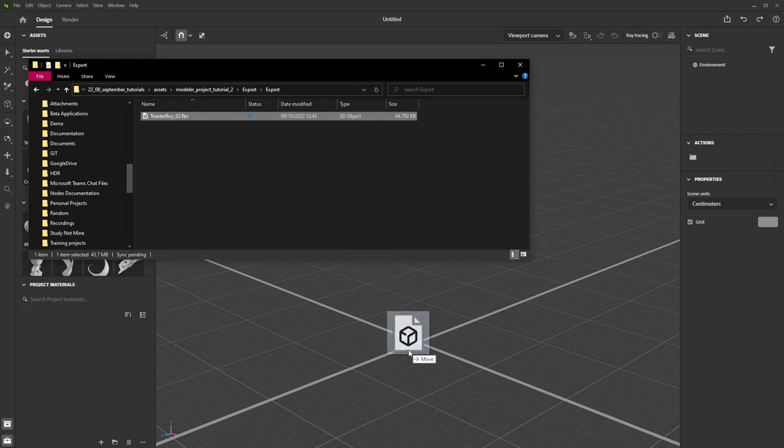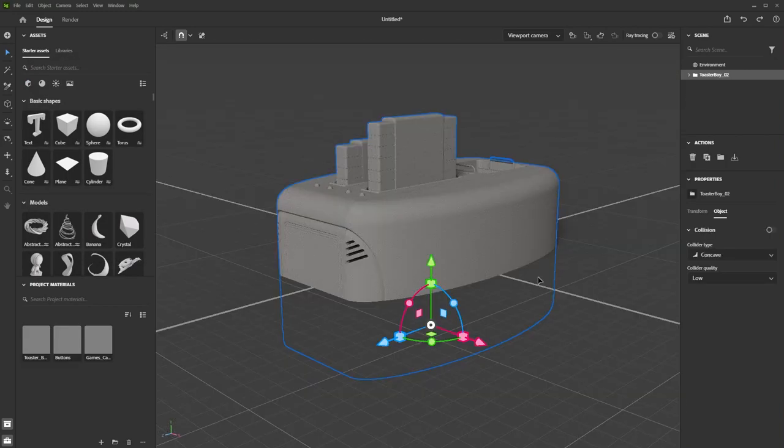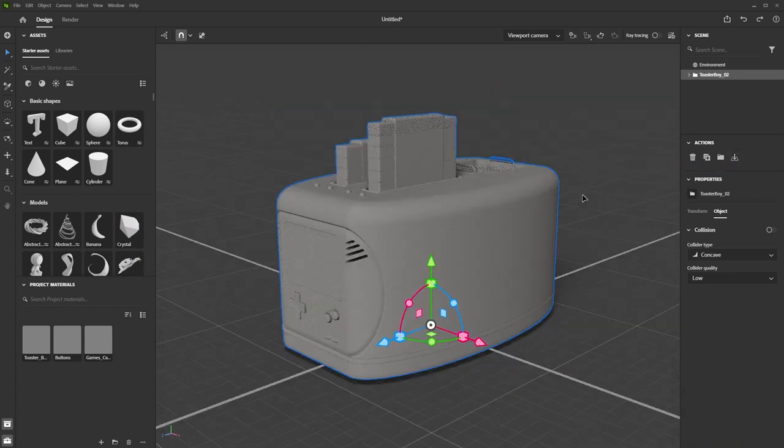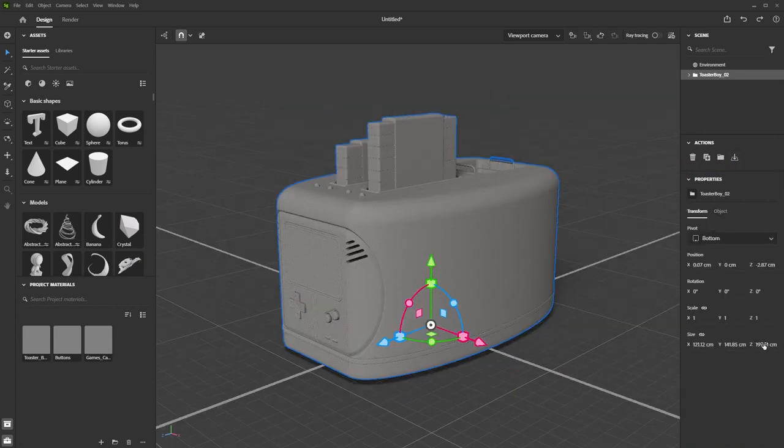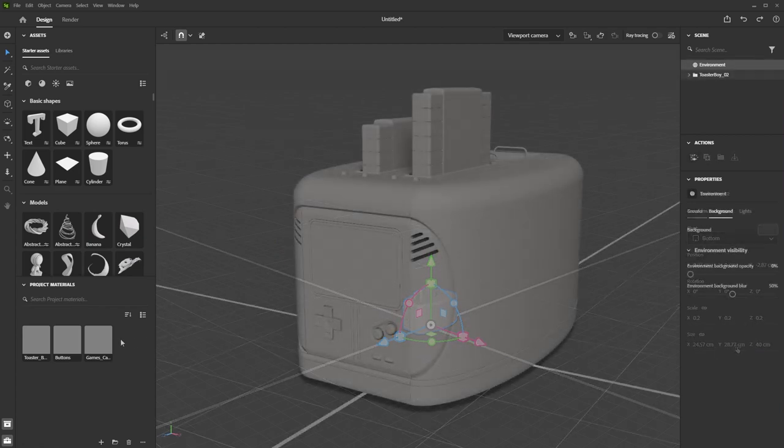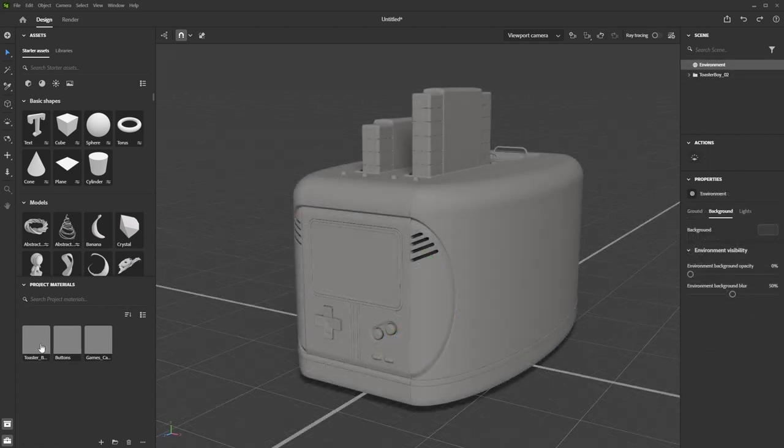When you bring an export from Modeler in, the scale might not be correct. The object's transform properties show you real-life dimensions in centimeters. In our case, the toaster shows up as nearly 2 meters, so I scaled it down to a more sensible 40 centimeters. When our model is correctly placed and scaled, we can move on to materials.